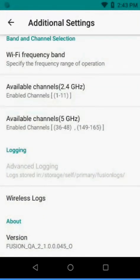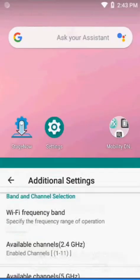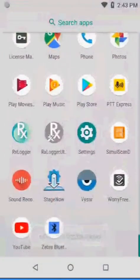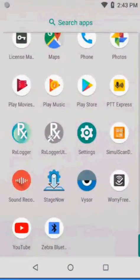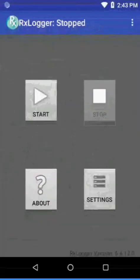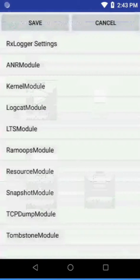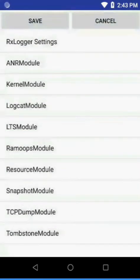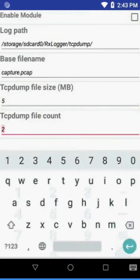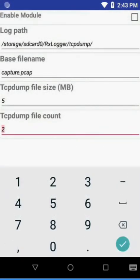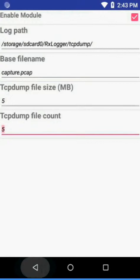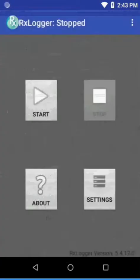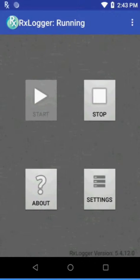From that point we're going to go into our Applications, go down to R for RxLogger. Mostly everything is set by default that we need, but what we want to run is TCP dump because we want to do some network logs. We're going to change our file count to 5 and enable it. We'll go back and then press Save. From this point we're going to press Start.